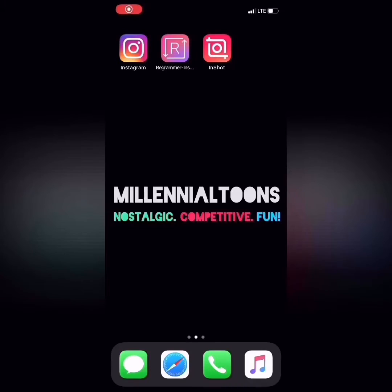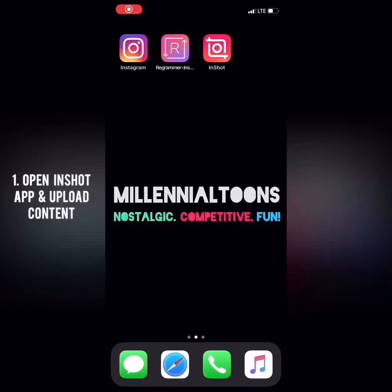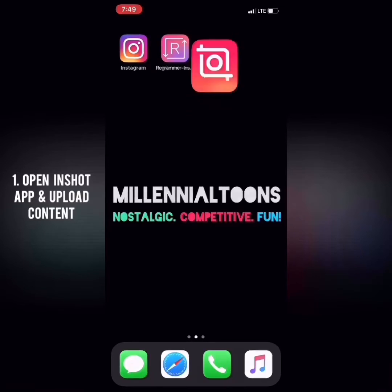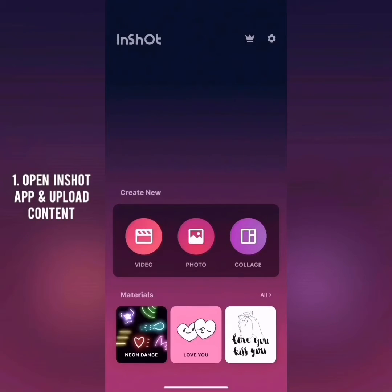Alright guys, so the first thing we want to do is open up our InShot app. I'm going to upload a video that I already found — I'm going to use That's So Raven.